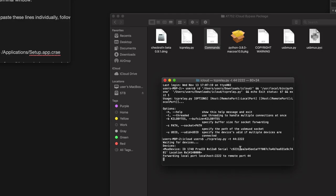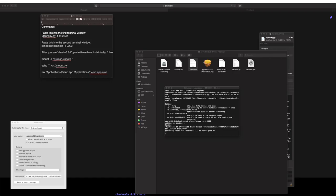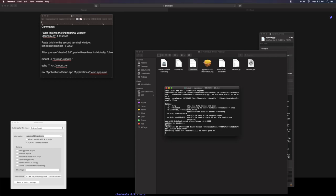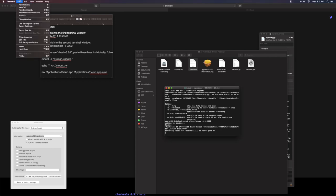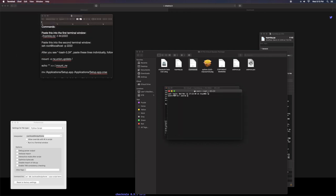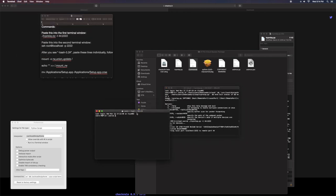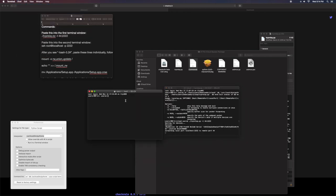And remember, you want to keep your iPhone plugged in the whole entire time you're doing this. Don't be unplugging it or anything like that. Make sure it's plugged in the whole entire time. So now what you want to do is you want to go and open up another terminal shell. So let's just go to the new window and you can go ahead and open up another terminal shell.